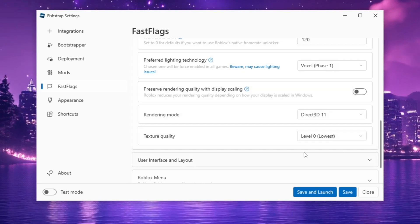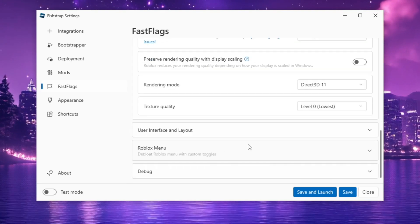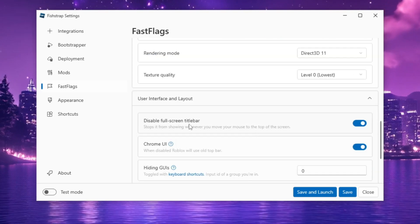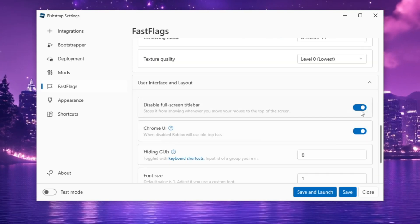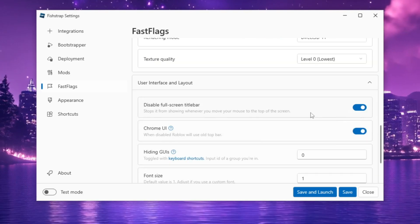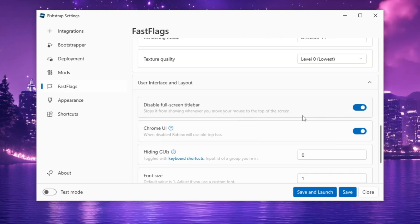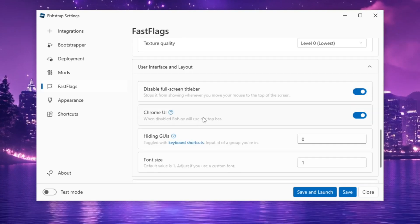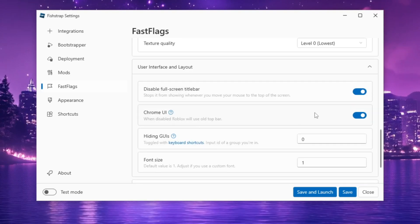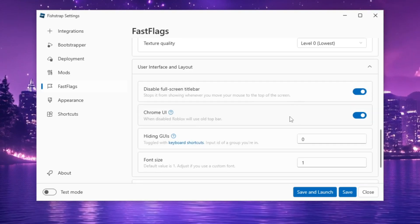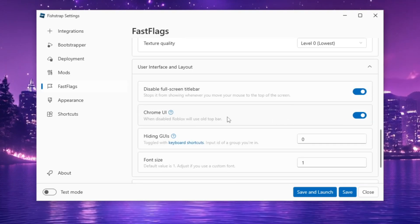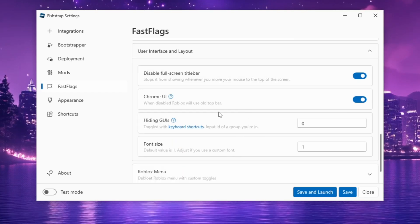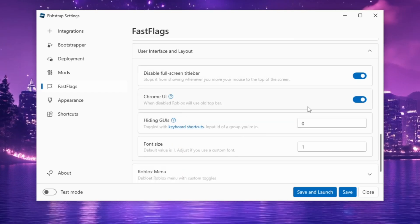Under User Interface and Layout, check Disable Full Screen Title Bar to remove the top bar from your screen. If Chrome UI is disabled, Roblox will revert to the old top bar appearance. You can enable this setting based on your preference.